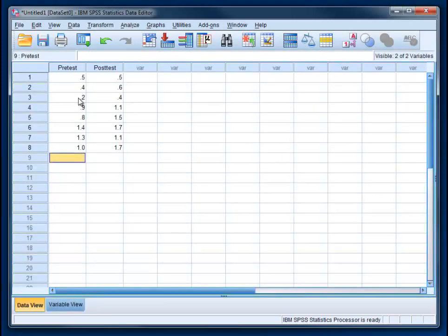One of the things we want to check with a dependent t-test is whether we've met the assumption for normality. We can take a look at this by doing a Kolmogorov-Smirnov test, but before we do we need to collapse the pre-test and post-test data into a different score. This is actually what's happening behind the scenes when SPSS runs the dependent t-test, but we're going to physically create that variable and use it to test the normality assumption.